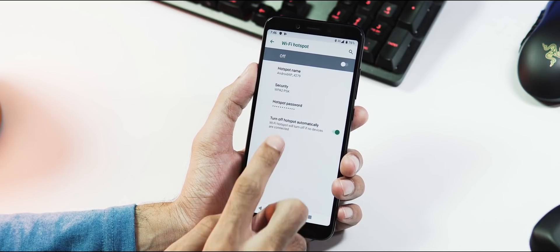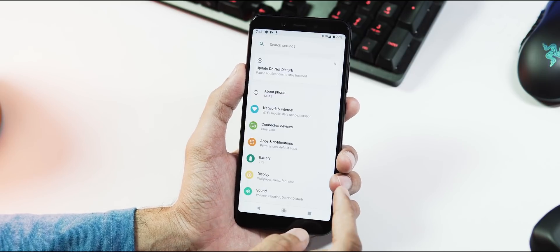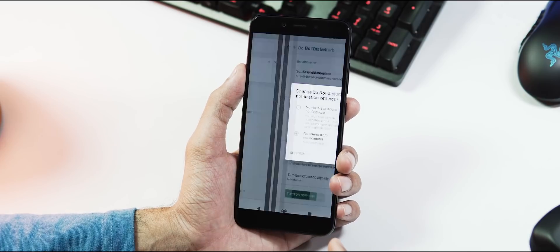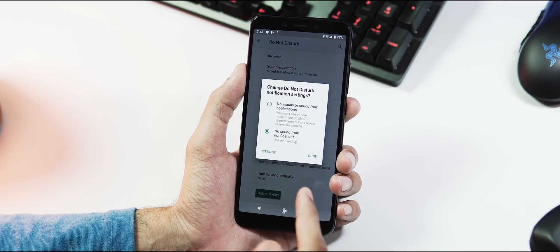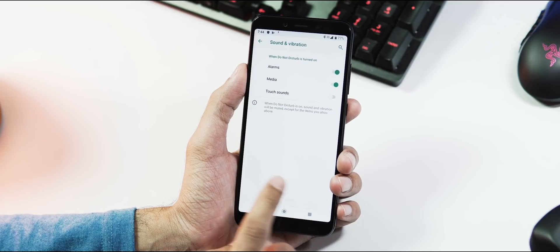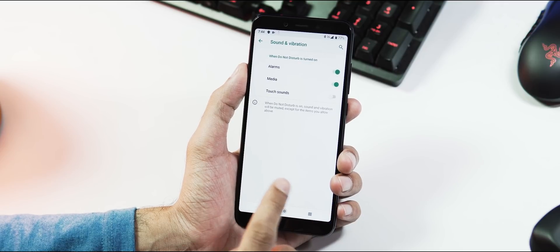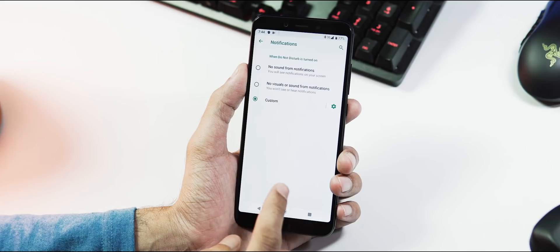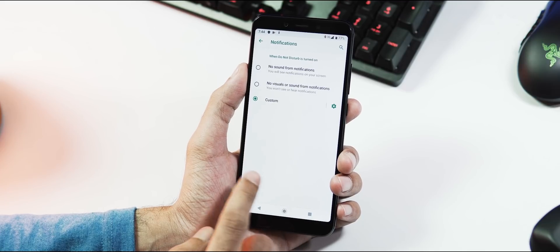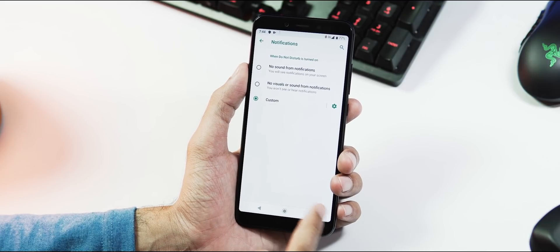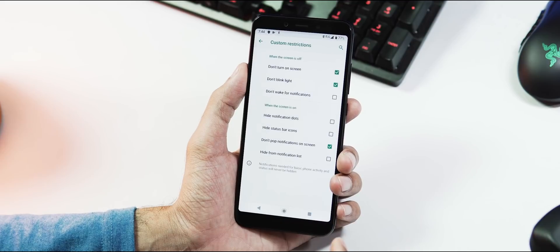Now there is an updated DND mode under notifications and sound tab. Here you can customize the behavior of sound and vibration like individually for alarms, media and touch sounds. Customize notifications like no sound and visuals or just no sound from notifications, and you can also add custom restrictions.